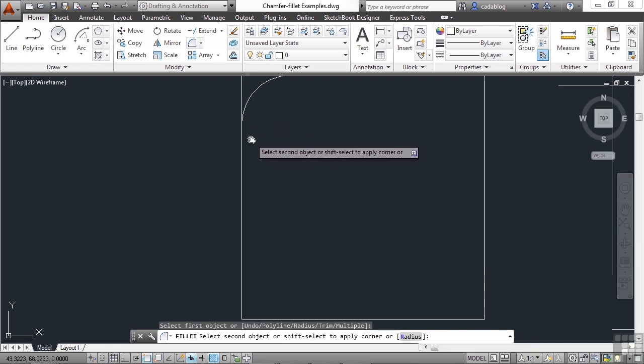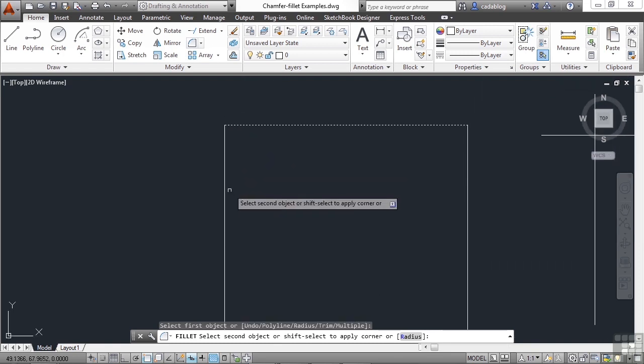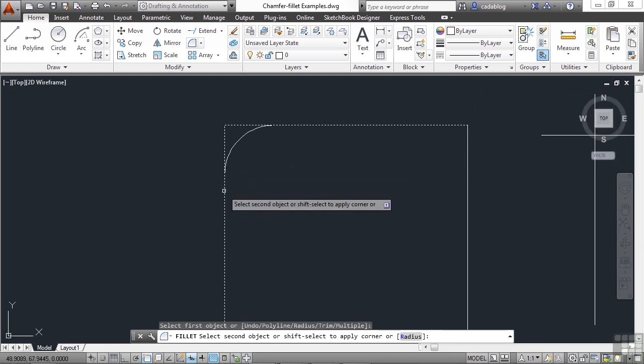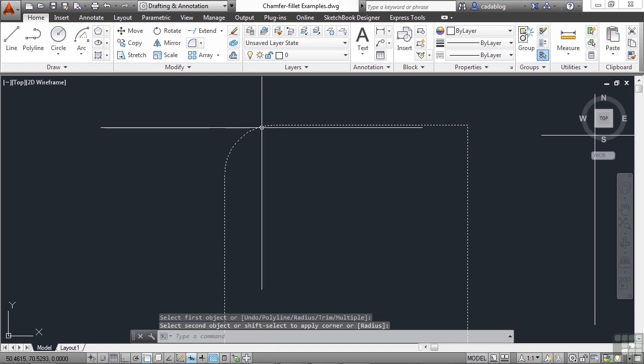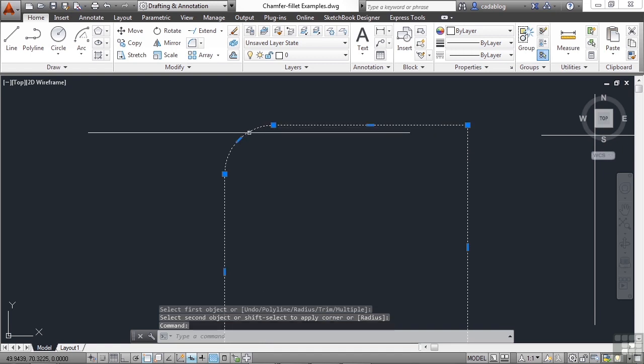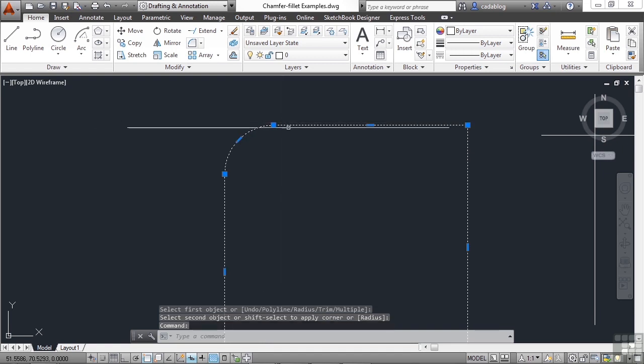As you can see here, it gives you a preview of what it's going to look like. And there you go. It drew a tangent arc.